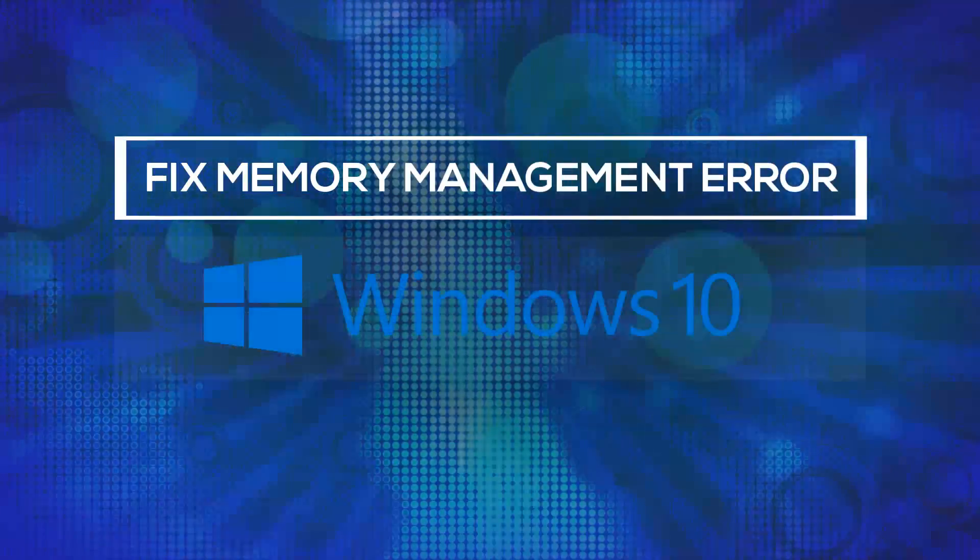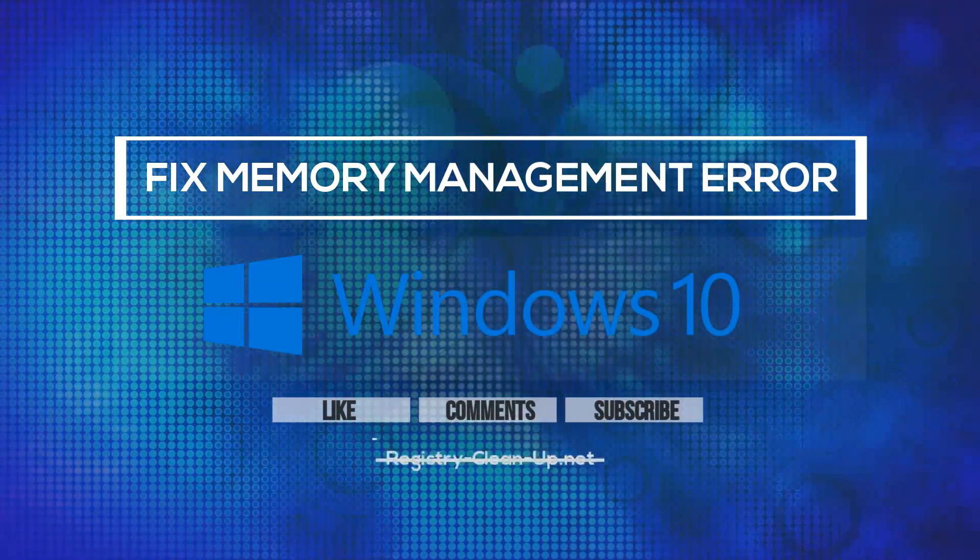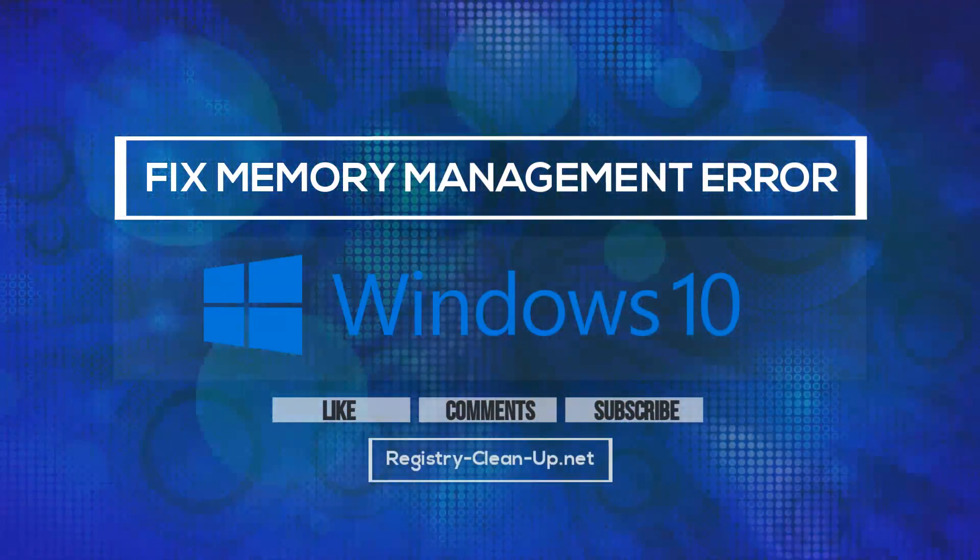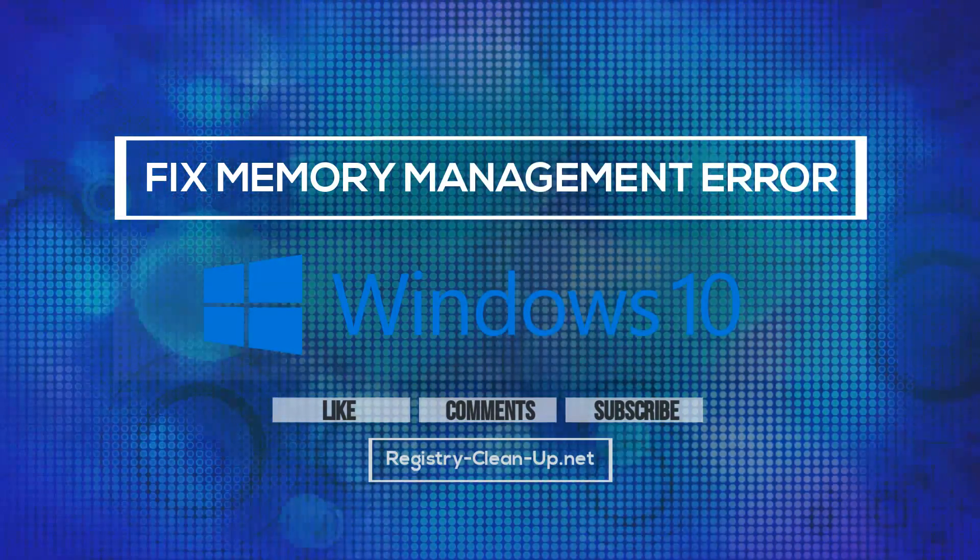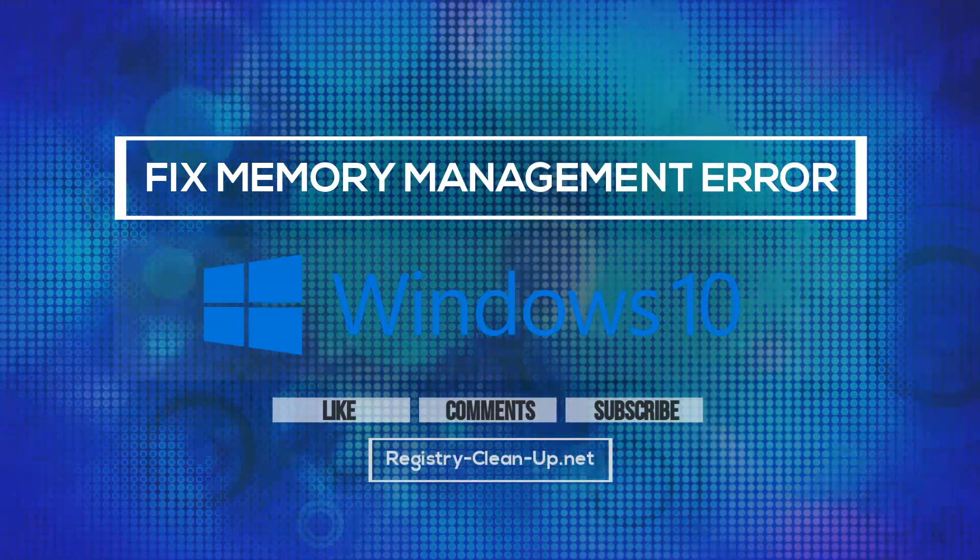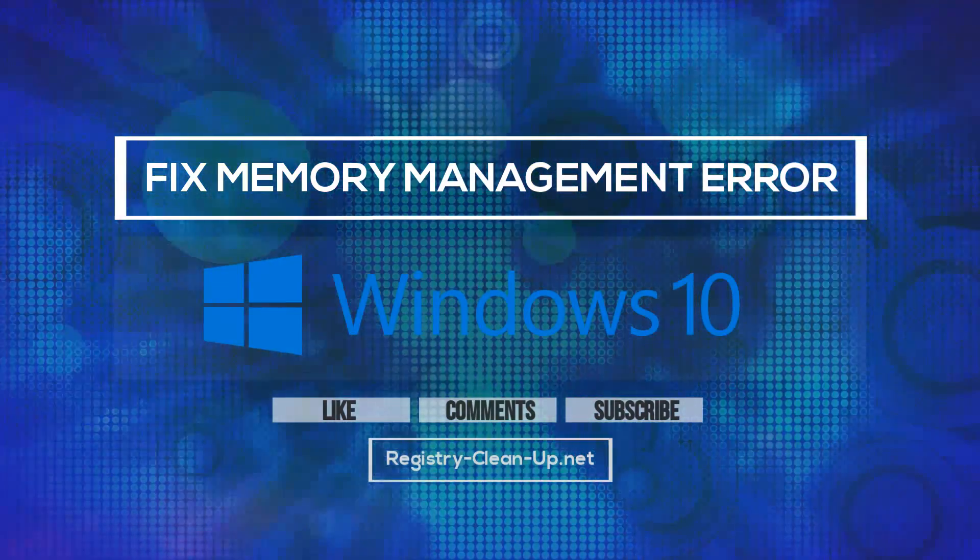If you enjoyed this video, please don't forget to hit the like button, leave your comments or questions below, and to subscribe to my channel for more PC performance tips. See you next time!